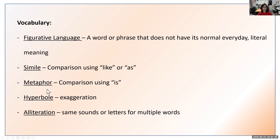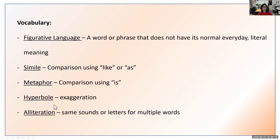Write down the word 'metaphor.' A metaphor is a comparison using the keyword 'is,' or sometimes 'was,' though usually it's 'is.' Write metaphor, hyphen, comparison using 'is.' Our third vocabulary term is hyperbole, which is exaggeration — write hyperbole, hyphen, exaggeration. Our last figurative language is alliteration, which means the same sounds or letters for multiple words. Write that down with the definition: same sounds or letters for multiple words.